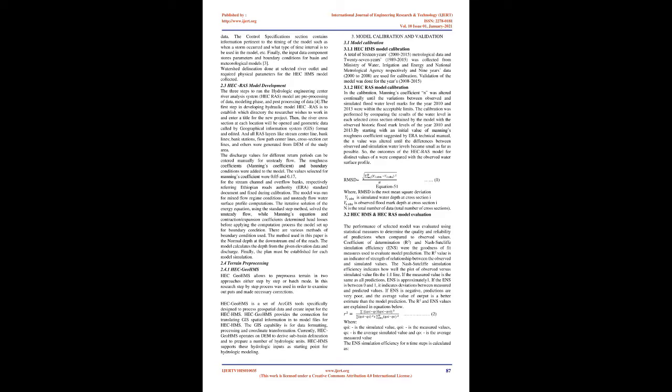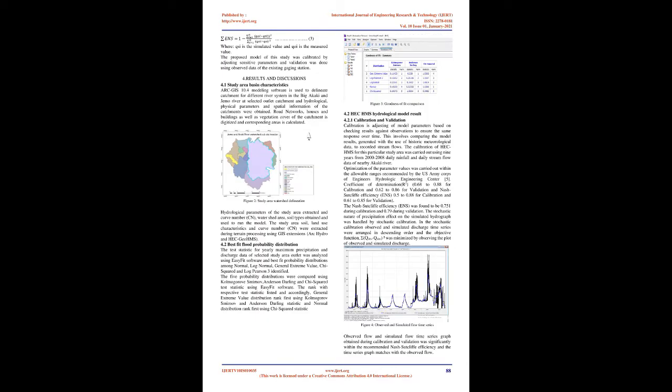The discharge values for different return periods can be entered manually for unsteady flow. The roughness coefficients, Manning's coefficient, and boundary conditions were added to the model. The values selected for Manning's coefficient were 0.05 and 0.17 for the stream channel and overflow banks, respectively referring Ethiopian Roads Authority, ERA, standard document and fixed during calibration. The model was run for mixed flow regime conditions and unsteady flow water surface profile computations. The iterative solution of the energy equation, using the standard step method, solved the unsteady flow, while Manning's equation and contraction/expansion coefficients determined head losses before applying the computation process the model set up for boundary condition.